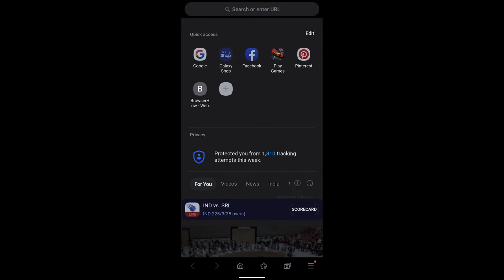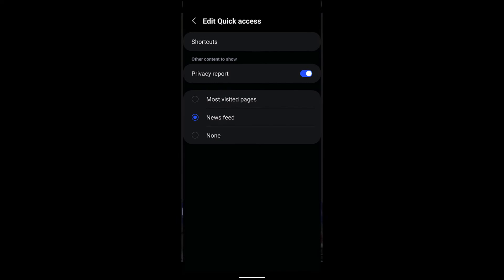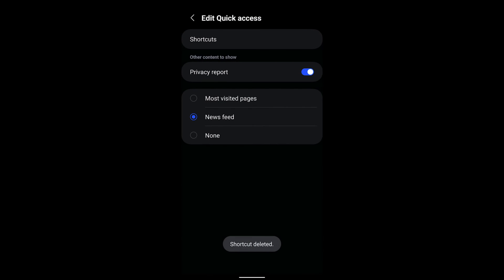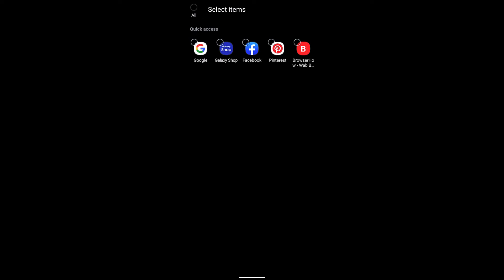If you want to edit or delete it, you can tap on the edit icon, go to shortcuts, and here you have a checkbox where you can select the shortcut you do not want. For example, if I do not want the Play Games shortcut, I can tap on Delete and it will delete that.